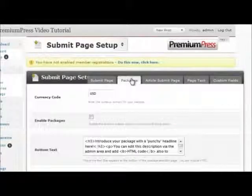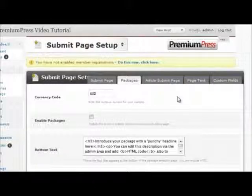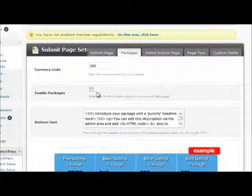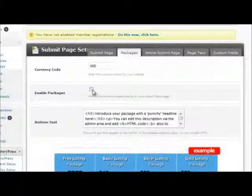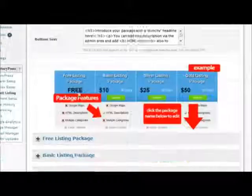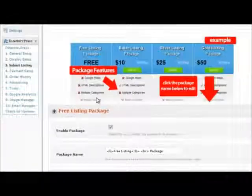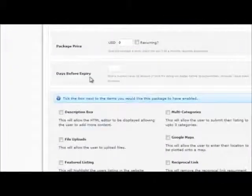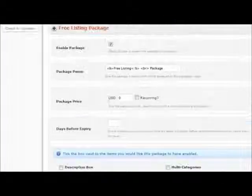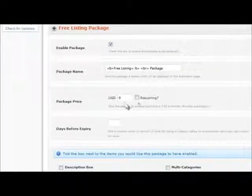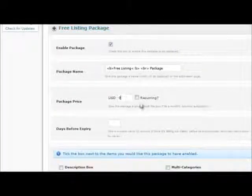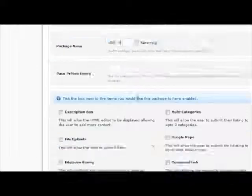Also, if you wish to run packages on your website, you can enable packages here and click on the package options to view more details, including setting package prices and subscription options.